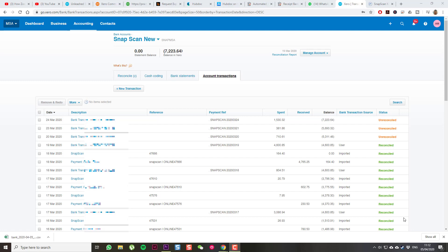In Xero, I've got a plain bank account. I've called it Snapscan New because I did have an older one, and I changed the system up anyway.